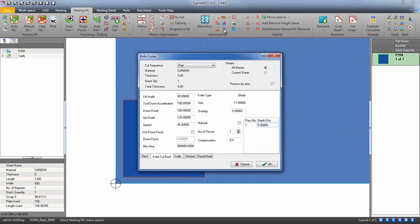A menu will appear with a few settings. These settings should be set up and preconfigured inside your knife machine post. If not, you may need to enter them in manually.